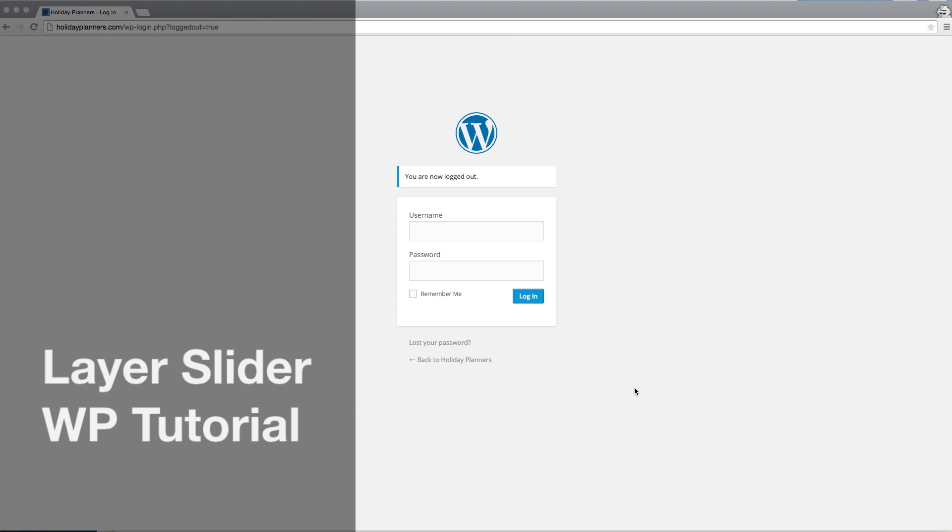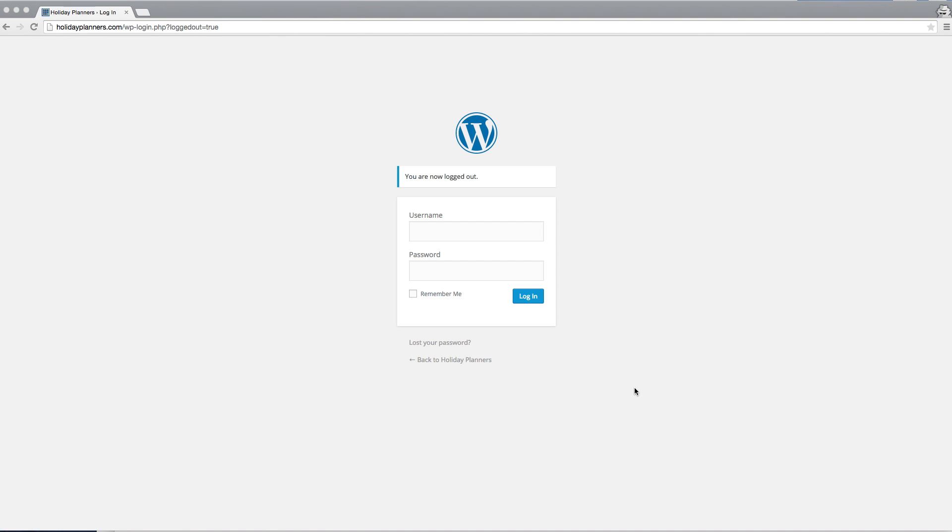This is a quick tutorial on how to use the layer slider for WordPress. First you'll go to your URL for the login for WordPress. Using your credentials, click login.